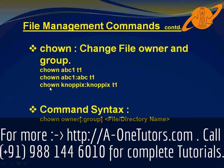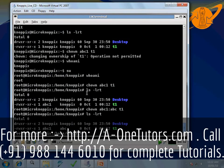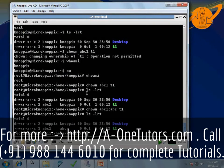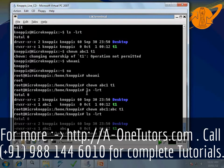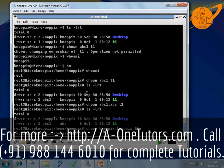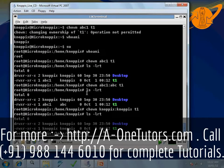Similarly, we are rolling back everything to the original by typing: 'chown nopics:nopics t1'. This changes the user to nopics and the group to nopics. After running 'ls -lrt', we can see that the user and group are changed back for the file t1.